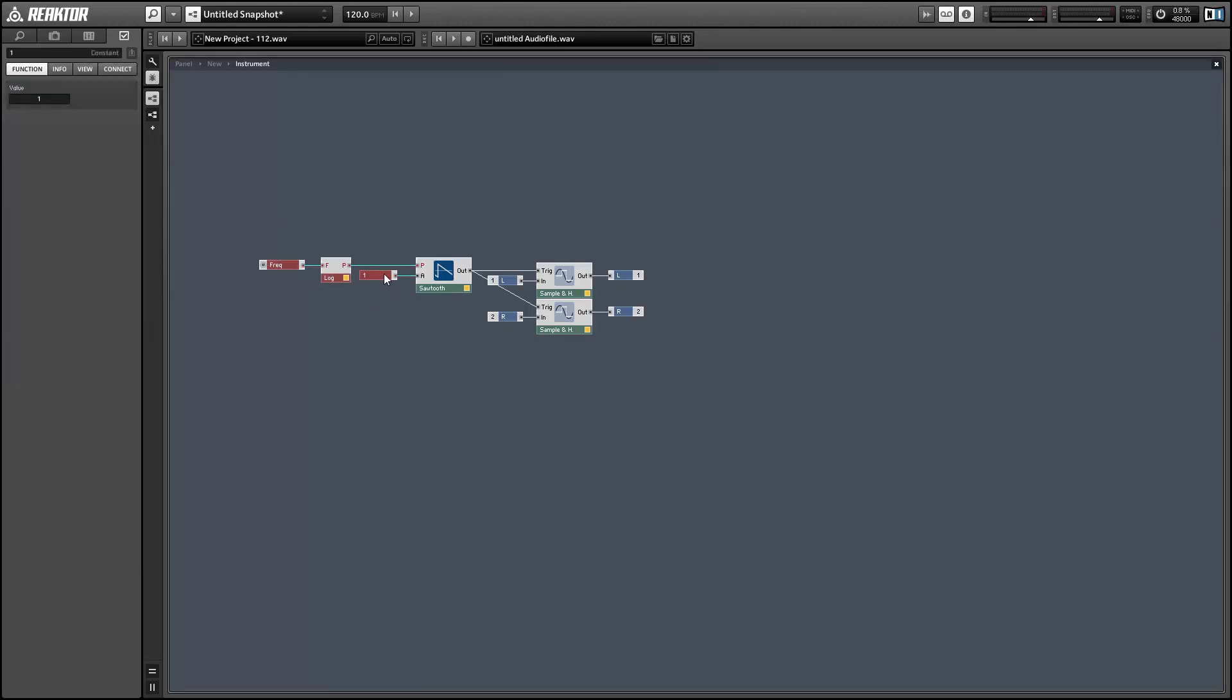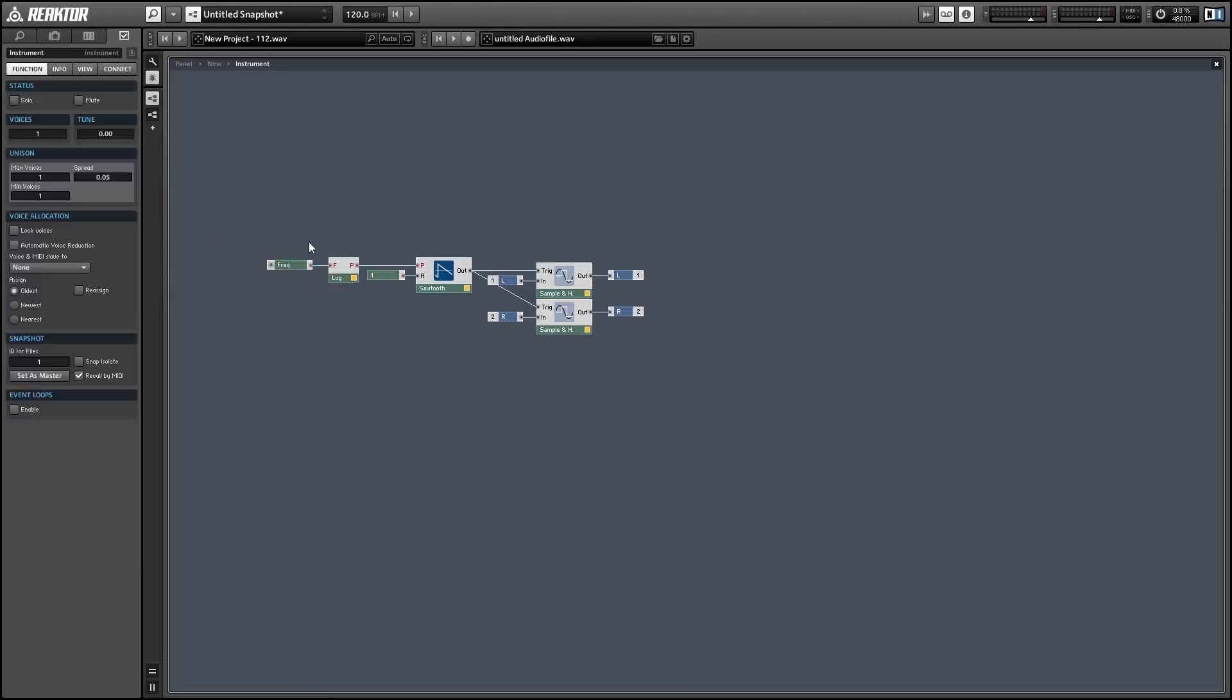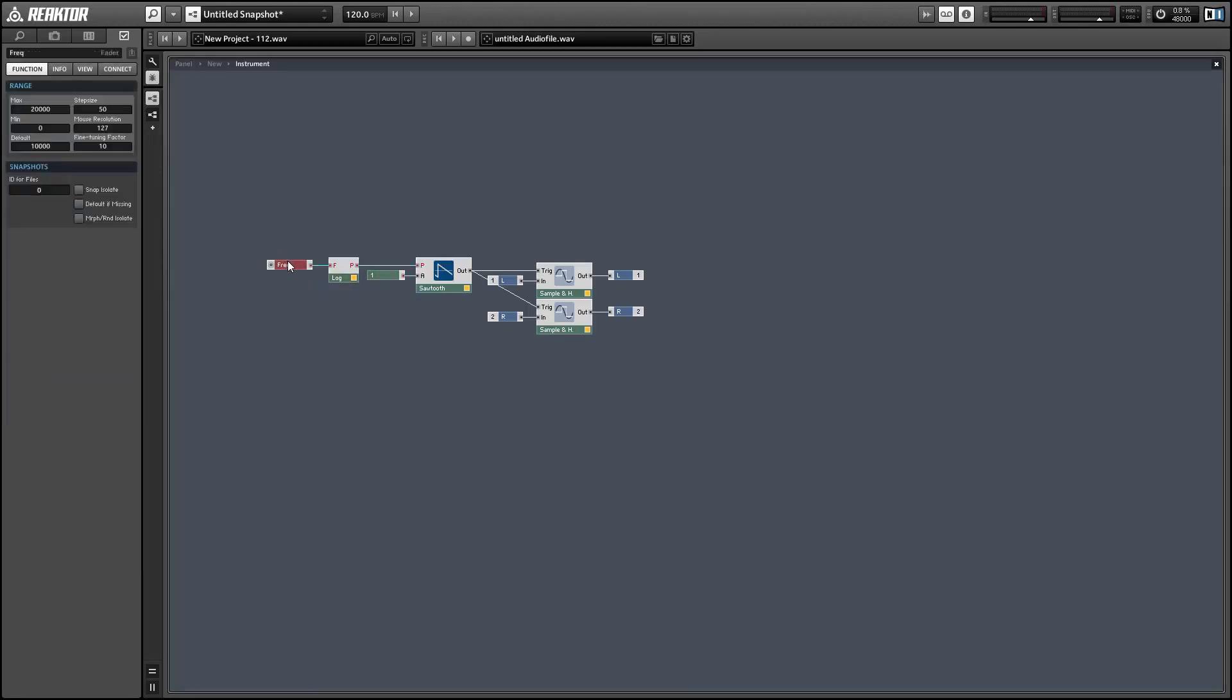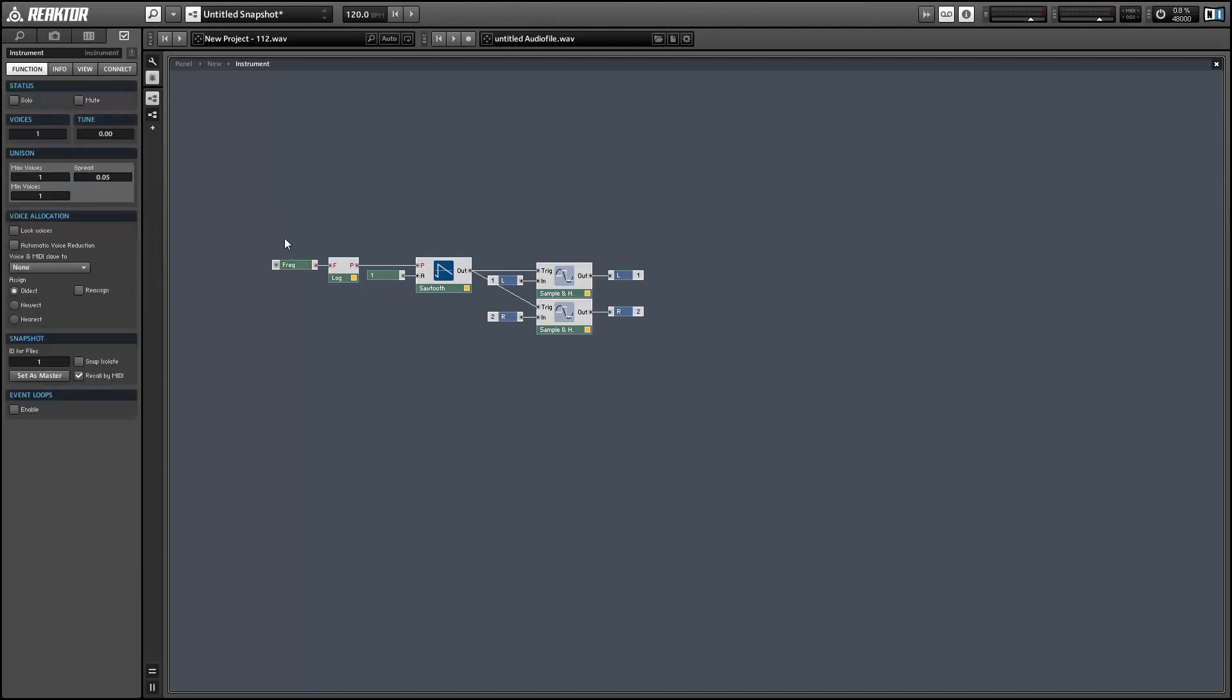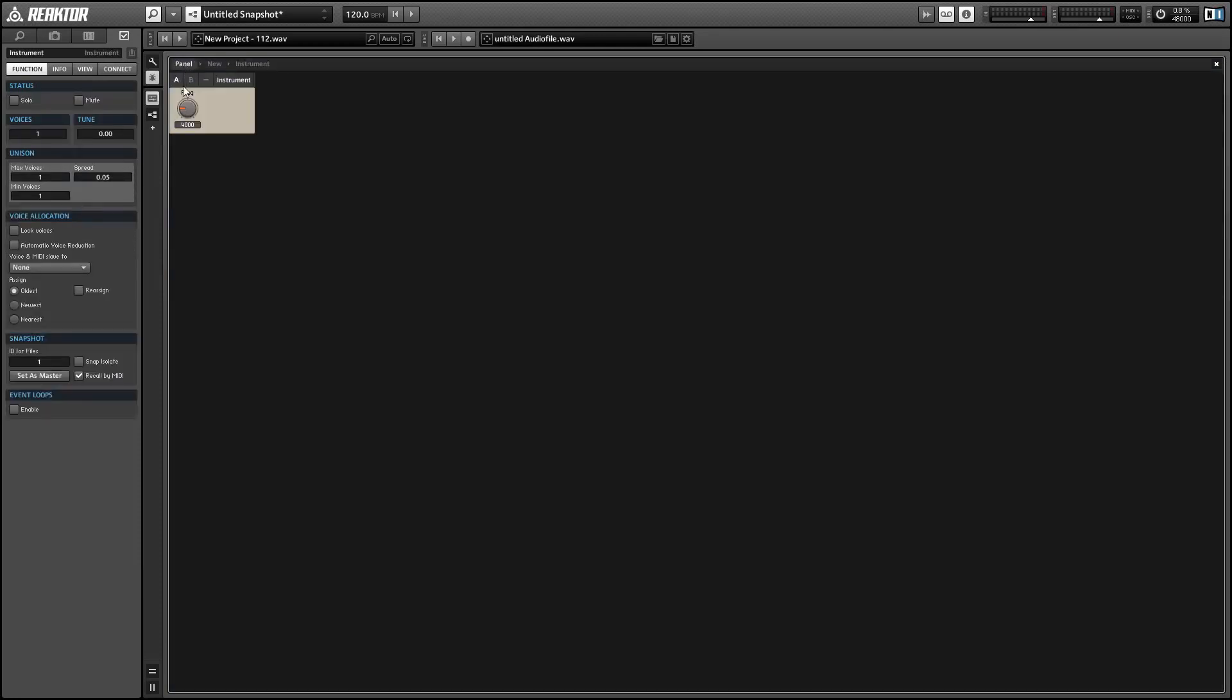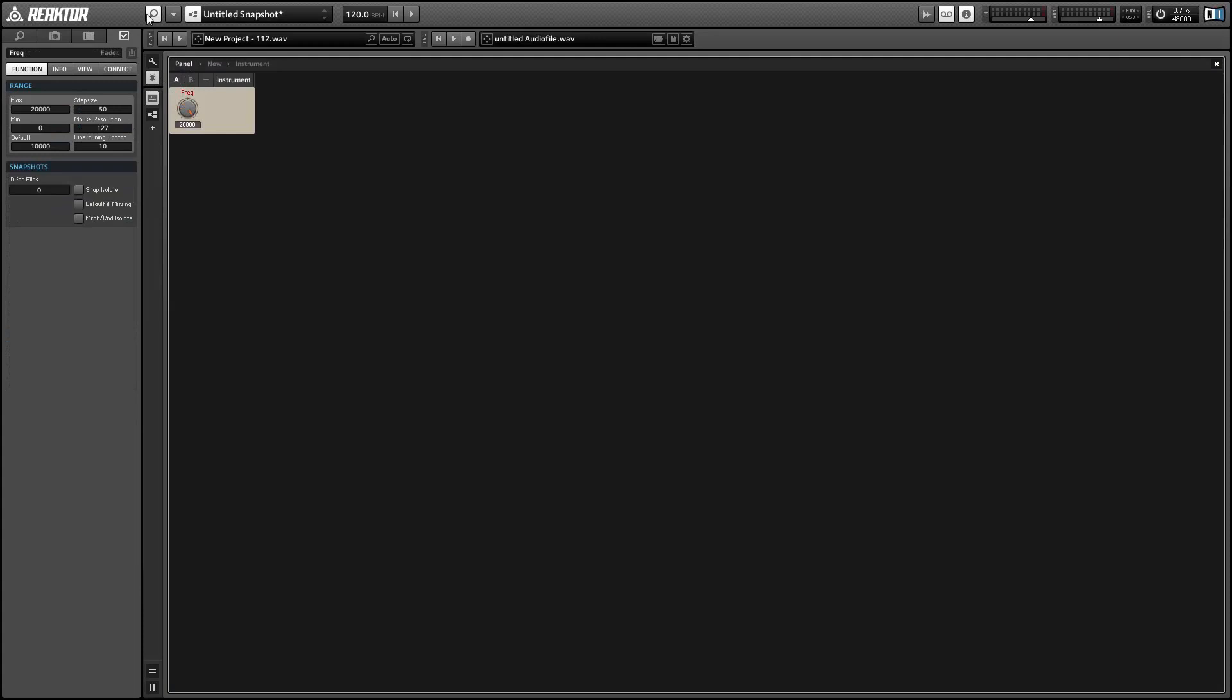And that's our sample rate reducer. I'll give you just a quick sample of what it sounds like with a very simple drum beat.